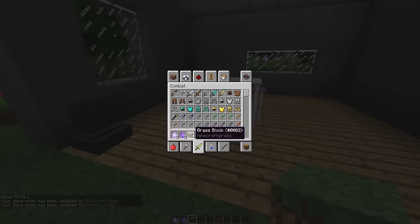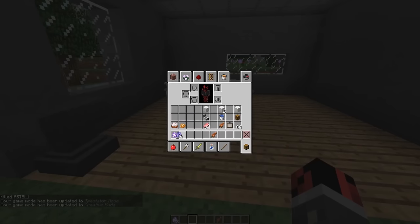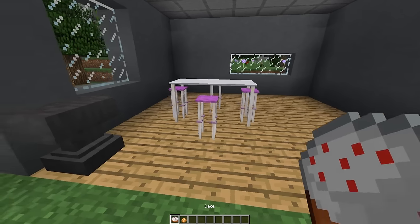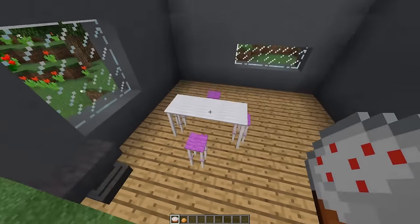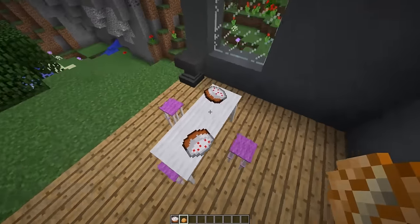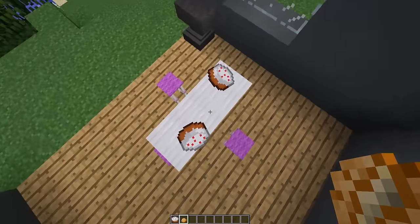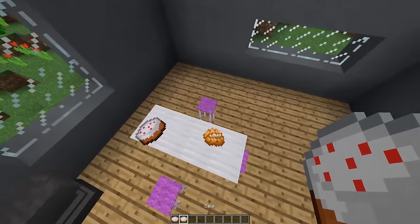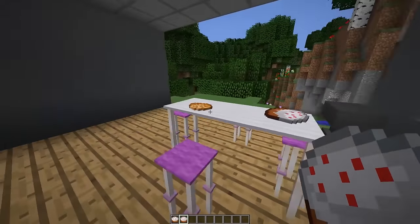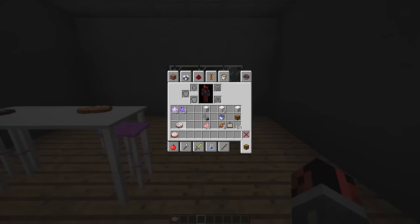You can also place items on your table. If you right-click on the table, you can place items on top of it — for example, you can place at least two items on top of this table using the hitbox of the invisible armor stand.